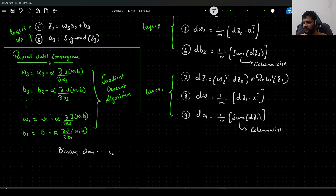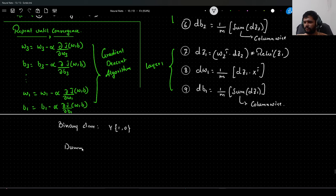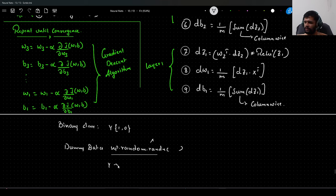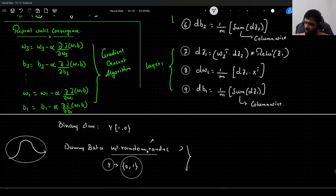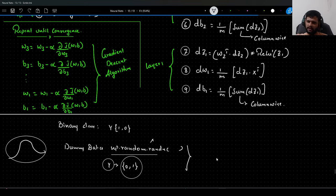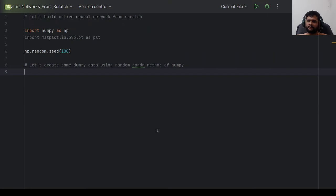The output neuron uses sigmoid activation and the hidden layers use ReLU. The task is binary classification where target variables are 1 or 0. We'll create dummy data using `np.random.randint` — once this is implemented, you can generalize it to any binary classification task with two hidden layers by just changing the weight dimensions.